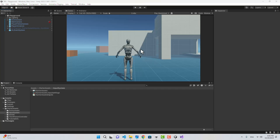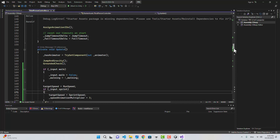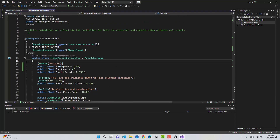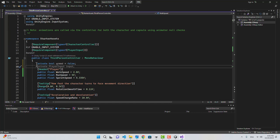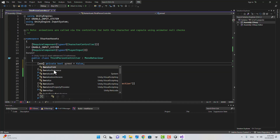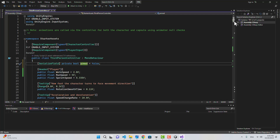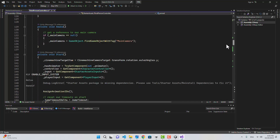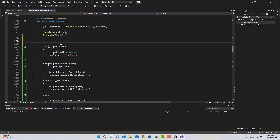That's our unarmed situation. Now let's create the armed situation. I'm going to go back to the Third Person Controller and create a boolean called armed — this is temporary, we'll change it later. Let's make it a SerializedField.